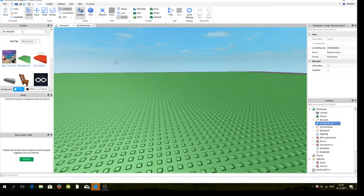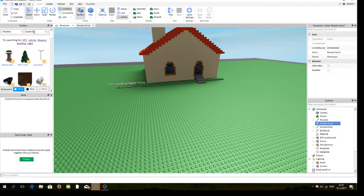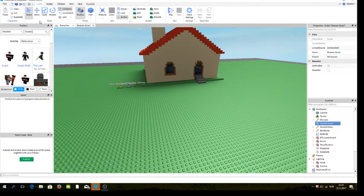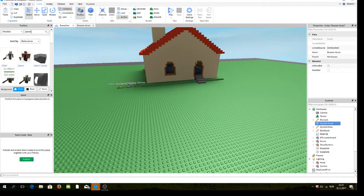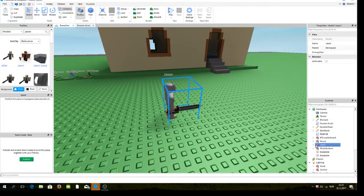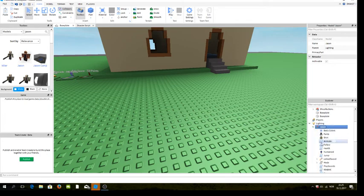You can make your own disaster. To do that, go into Models and search something that can kill somebody. For example, I'll search Jason — yeah, we can use Jason. Here we have Jason, and you just take Jason and drag it into the Lightning folder.